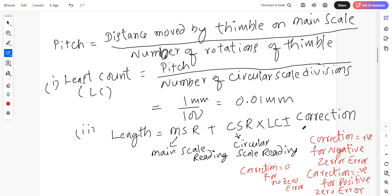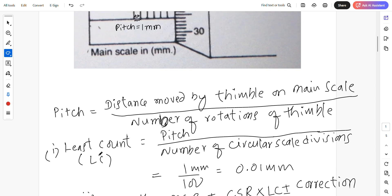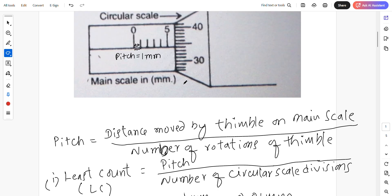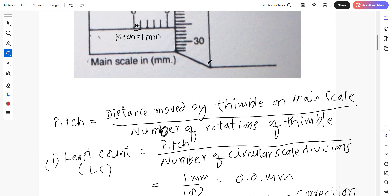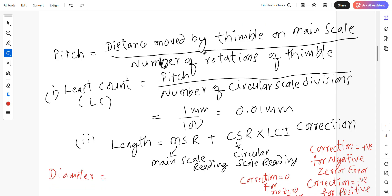There is no correction here, so we do not use the last term. Diameter equals main scale reading. Let us observe the diagram. The main scale reading is 1, 2, 3, 4, 5 — so the main scale reading is 5 mm.